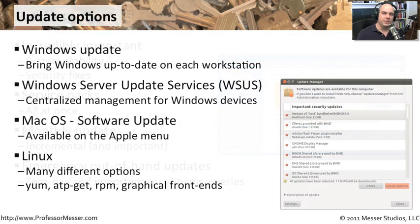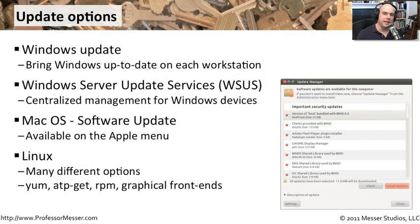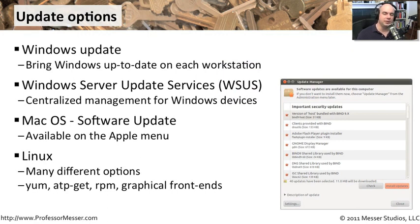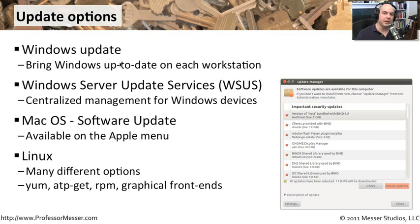In our previous video, we spoke about the type of updates, but I thought a review would be useful depending on how you manage updates in your environment. For Windows, you may want each individual machine to do a Windows update, which is one by one.